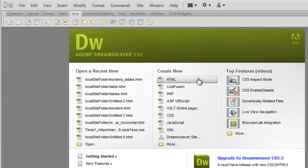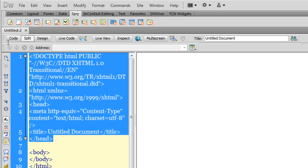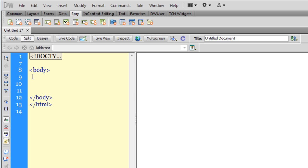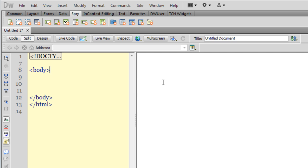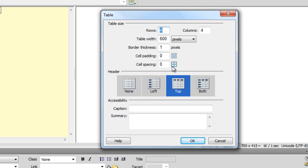I'm going to click on the Create New HTML button. Now, first things first, let me collapse this code. I'm going to insert the table in this body area — Insert, then Table. I'm happy to keep four rows and four columns, table width at 600 pixels. You may use percentage as well. I'll keep the border thickness at one and cell padding and cell spacing at zero.